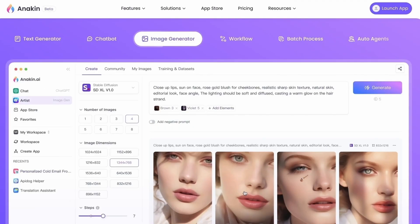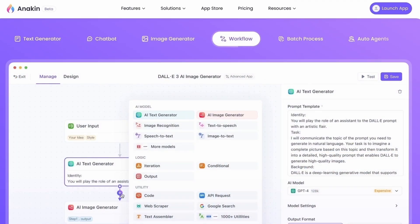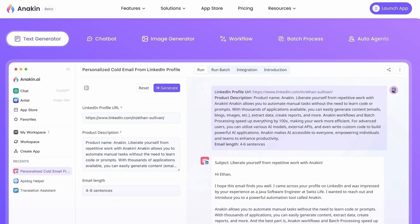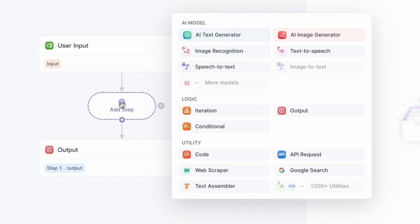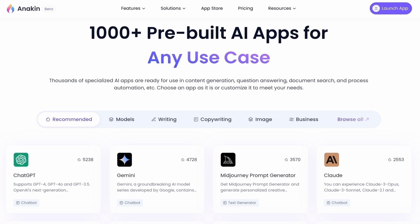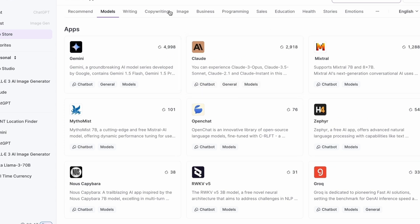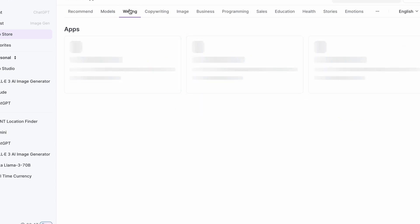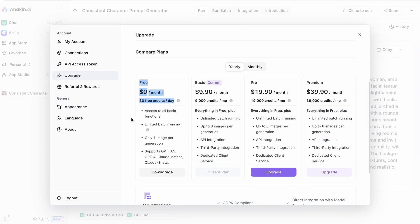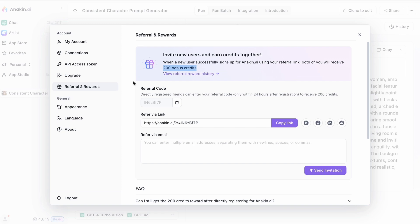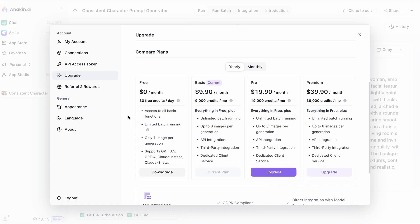Anakin AI is a comprehensive suite of AI tools designed to meet all your needs in one place. Whether you're looking to generate creative content, images, or even build powerful AI apps without any coding knowledge, Anakin AI has you covered. We offer over 1,000 pre-built AI apps tailored for various needs and industries. Our platform is continuously updated with the latest advancements in AI technology, making it the go-to resource for the best tools available. Plus, when you sign up, you get 30 free credits daily. If you need more, you can refer a friend to get an additional 200 credits. Our paid plans are also affordable and scalable.